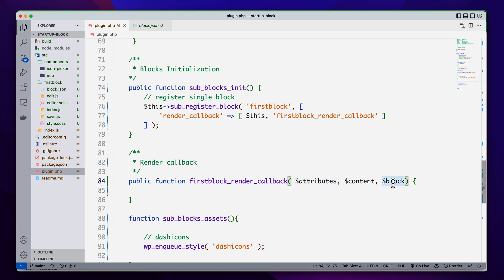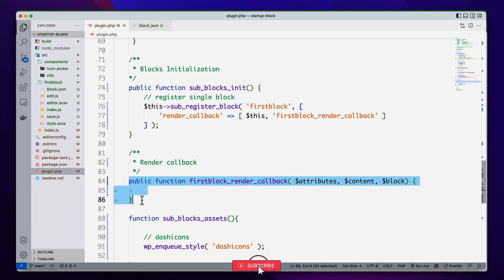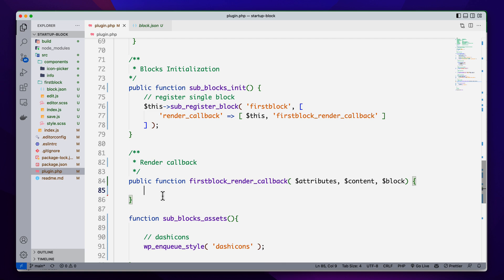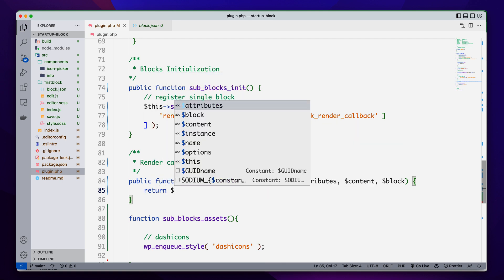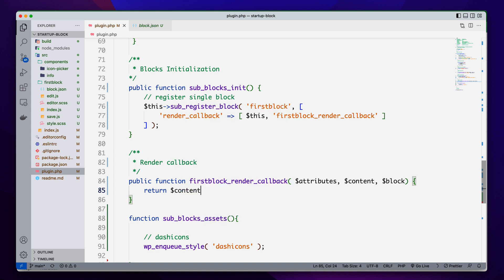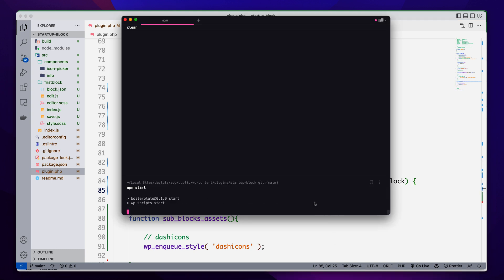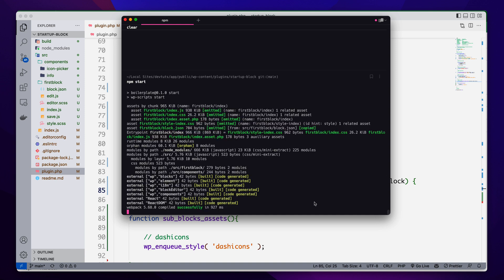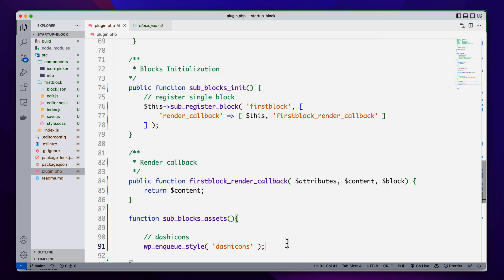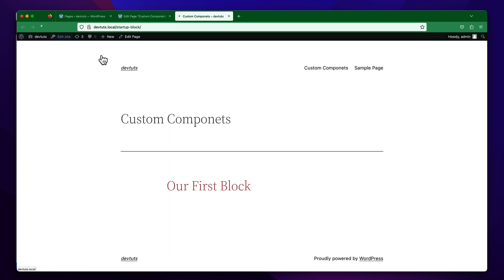That means now we can access all of this component's attributes, content, and block properties like the block class name or other options like context. This render callback method actually returns the content — it will finally return the content — so we must return our content at the end of this callback. I'm going to return the content, and if I save and run this — since we are writing PHP code, it doesn't matter if you run npm or not — it will work fine on your front-end.